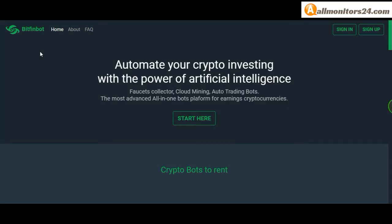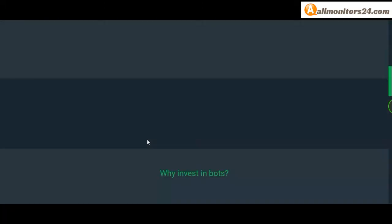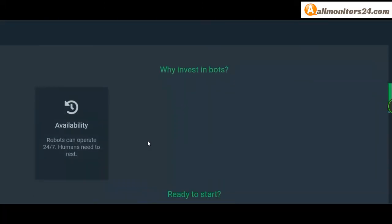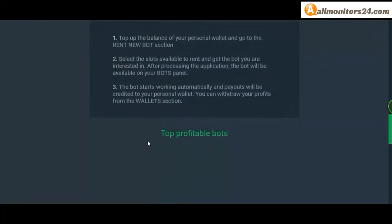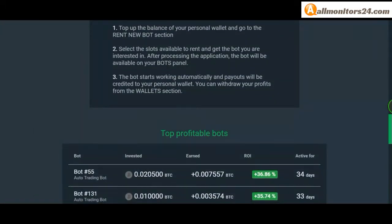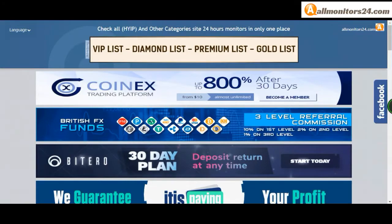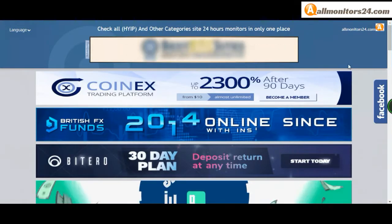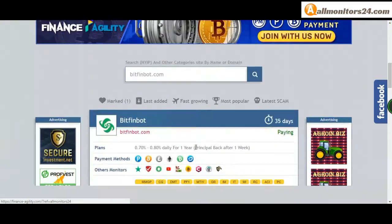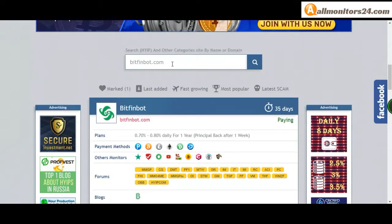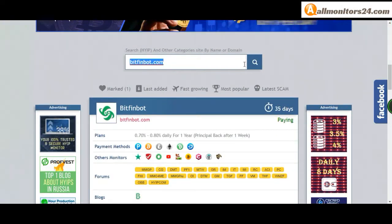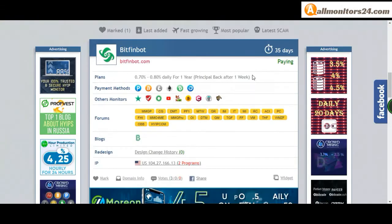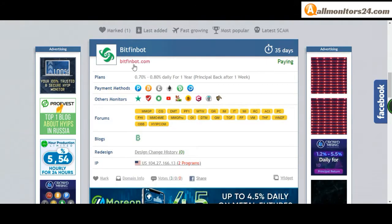Today I show bitfinbots.com reviews, is it scam or paying? Okay, so let's go to allmonitors24.com and search here bitfinbots.com.